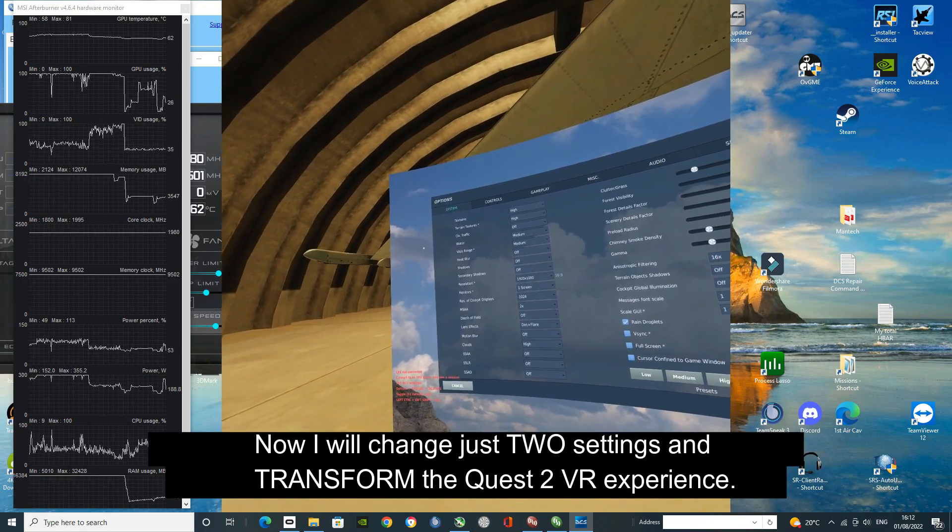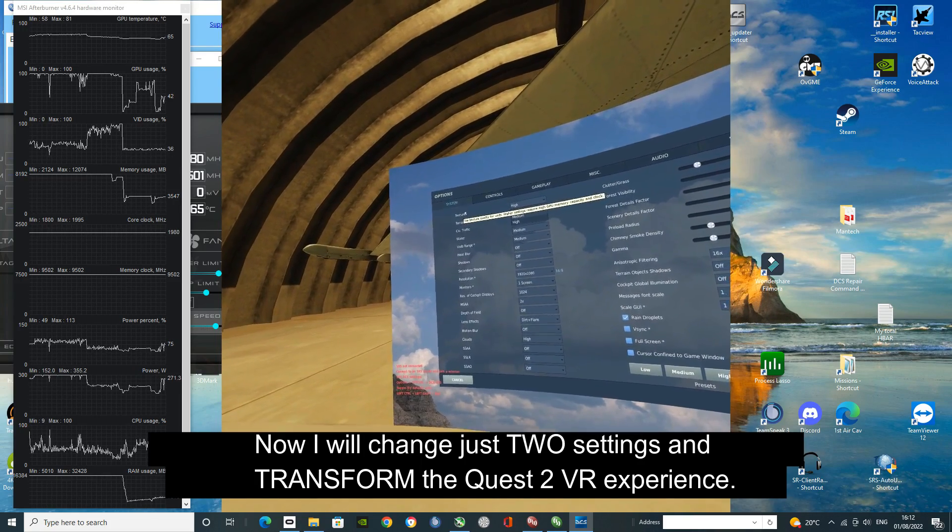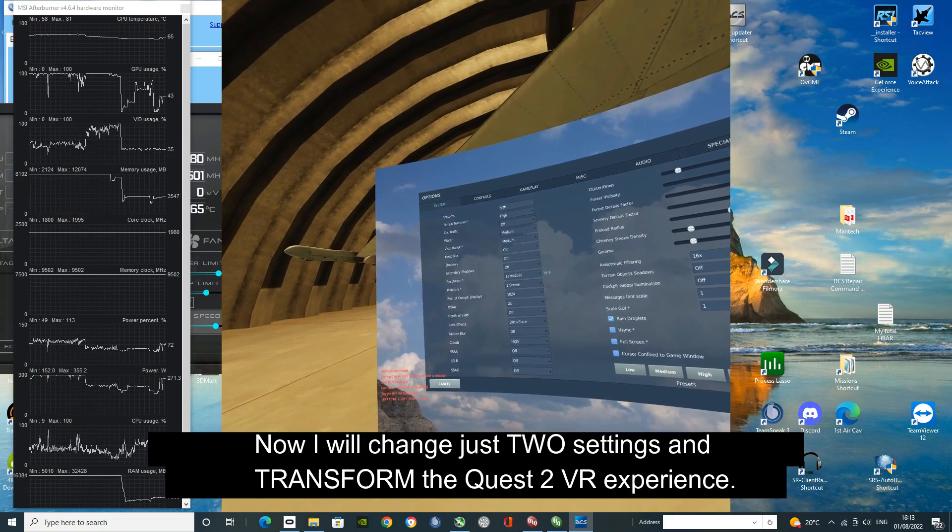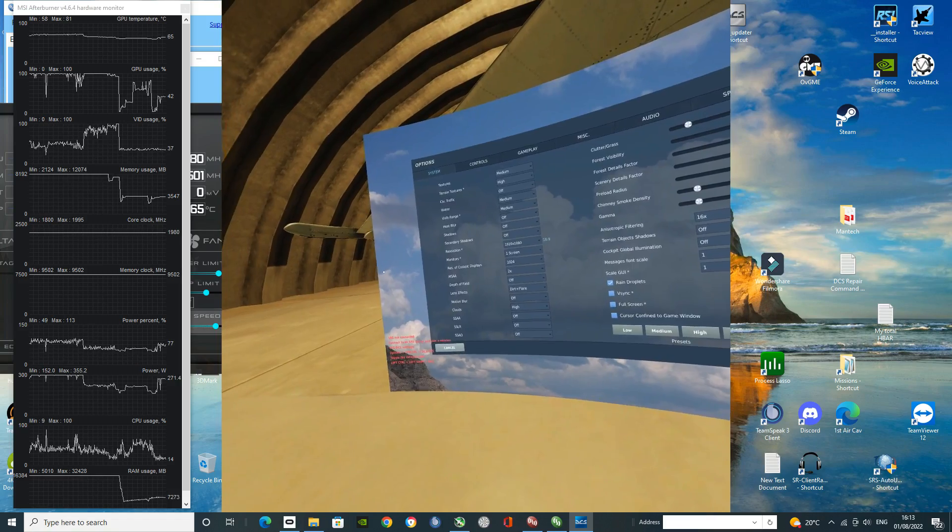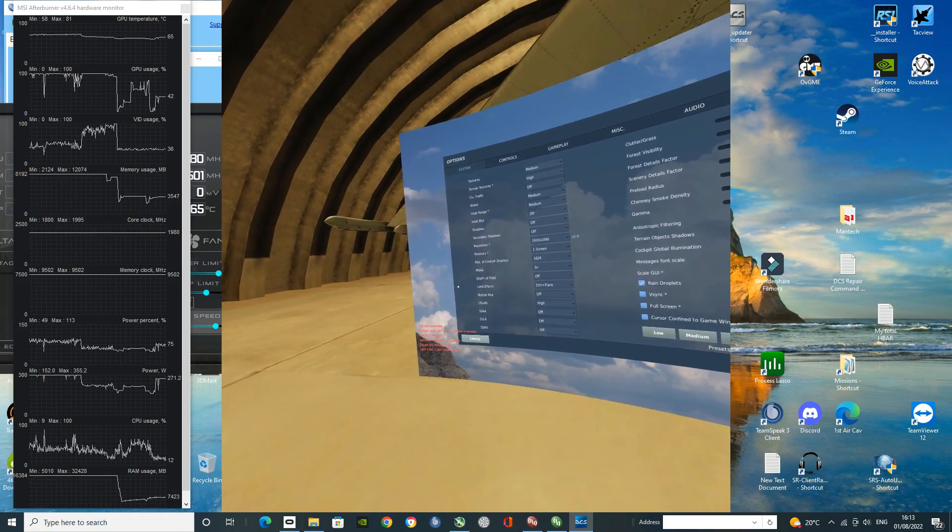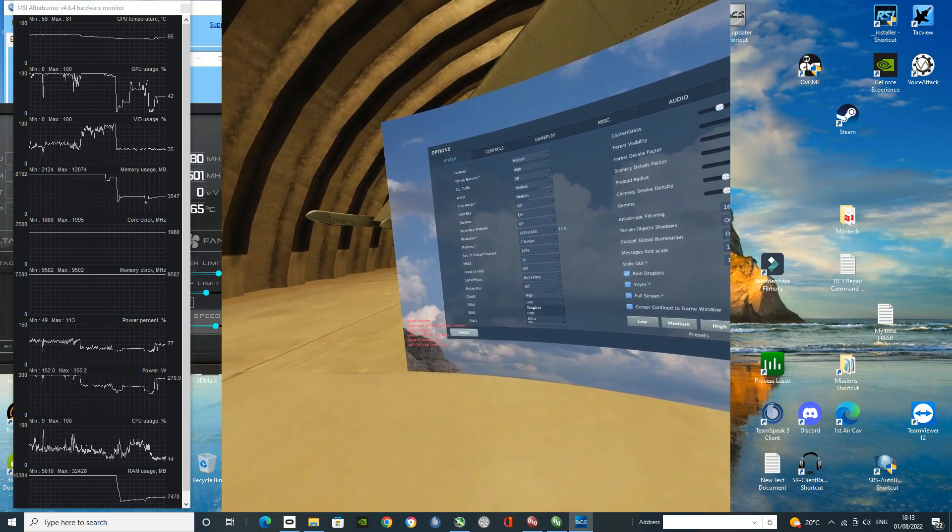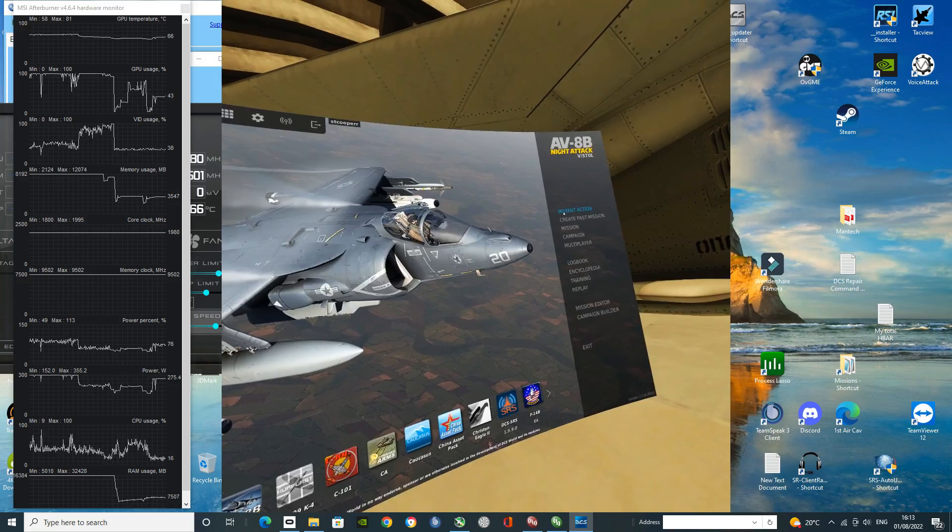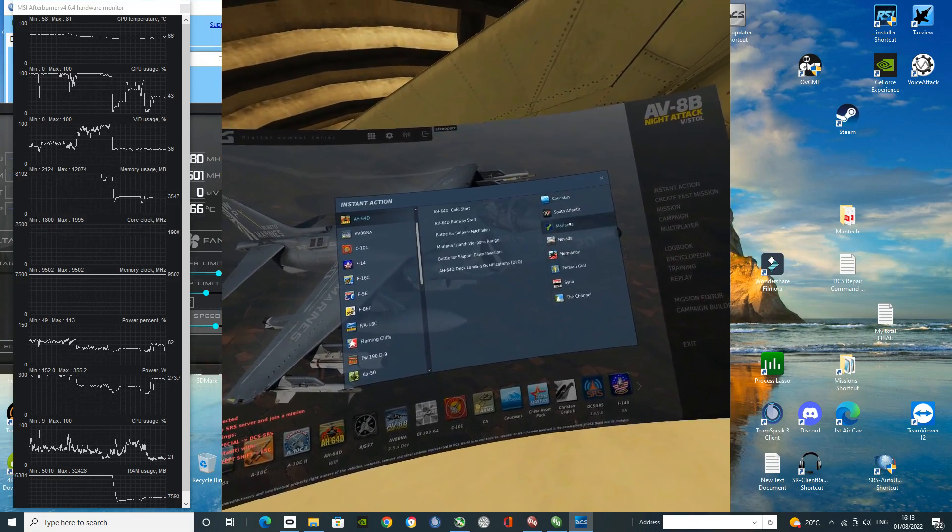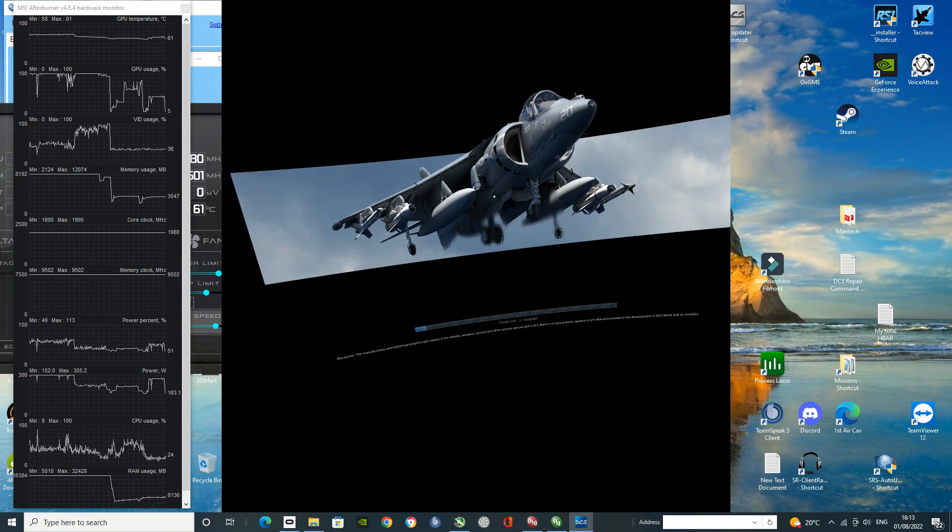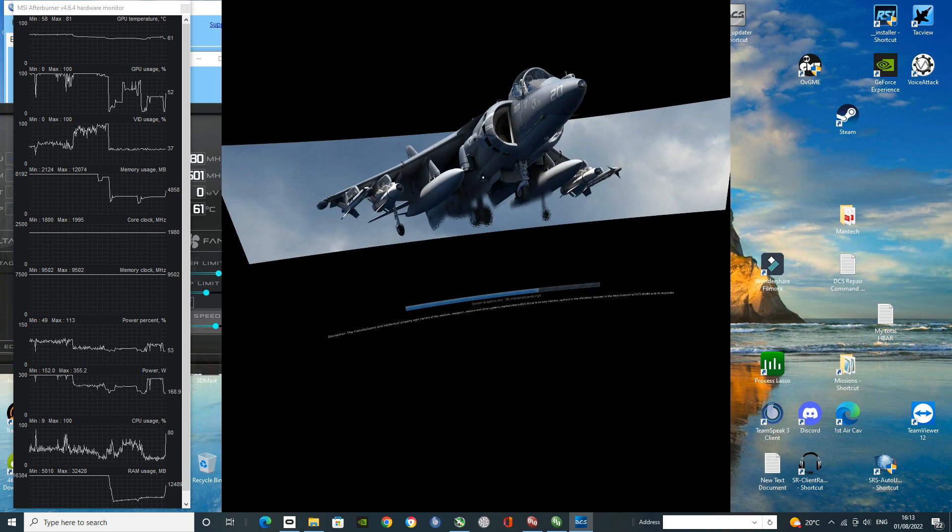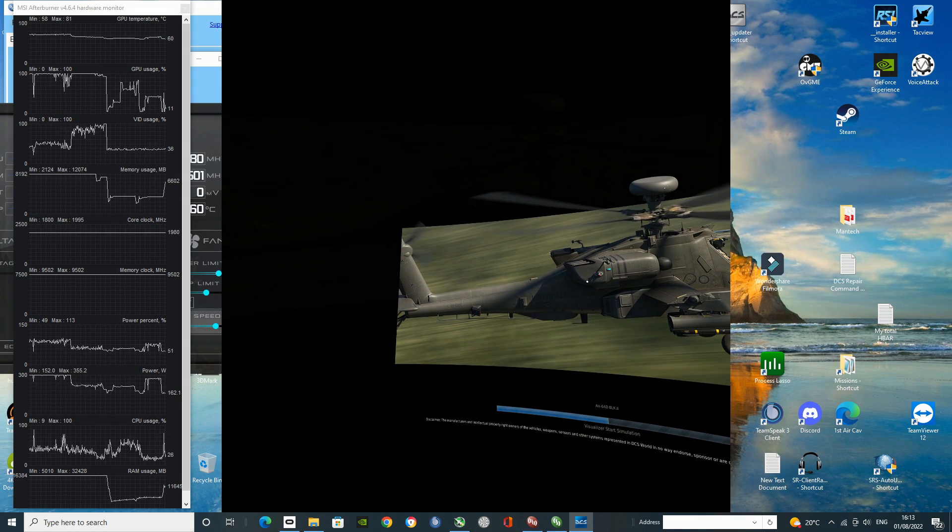So first of all, object textures, unit textures, we're going to set that to medium. And the other thing that we're going to do is we are going to set our clouds from high to standard. And let's just go back into instant action. AH-64, Marianas, deck qualifications. We'll re-fly this and we'll just see the difference that it makes.